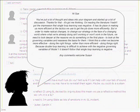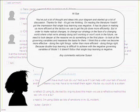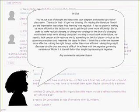Hi Sue. You've put a lot of thought and ideas into your diagram and started up a lot of discussion. Thanks for that. It's got me thinking. I'm reading the literature I haven't got the impression that single loop learning is negative. It has its place in making us more efficient at the tactics we use to get the job done more efficiently.